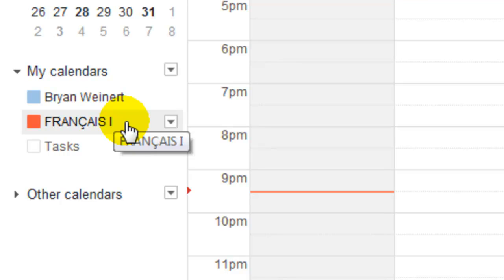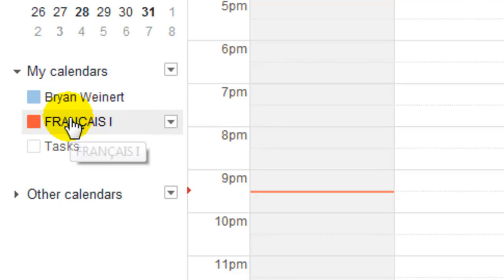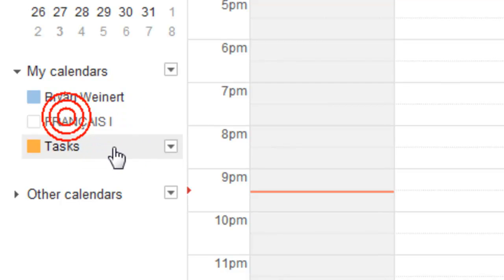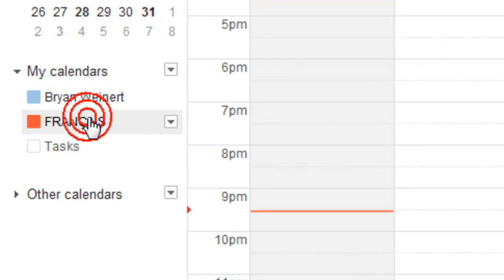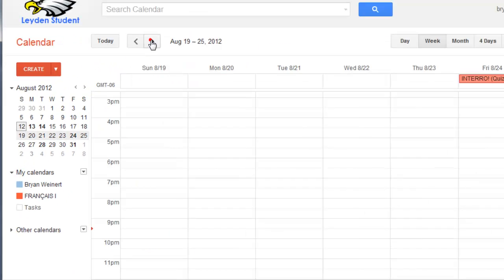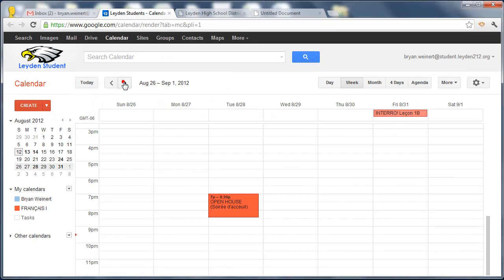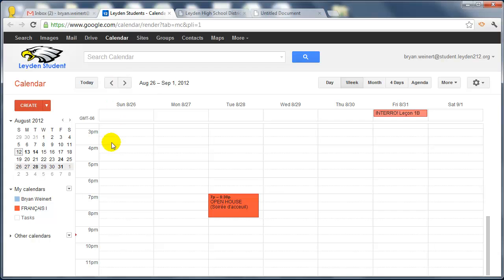He created a calendar, shared it with the student domain, and then emailed me the address so that I could add the calendar to my calendar. I don't have to go look anywhere else but my calendar to see all of the events that my French teacher would like me to see. And I can easily turn that calendar on or off. And as I scroll forward, all of the events are there.